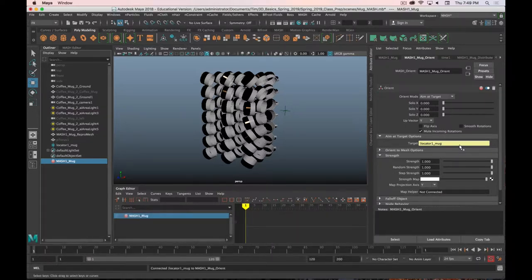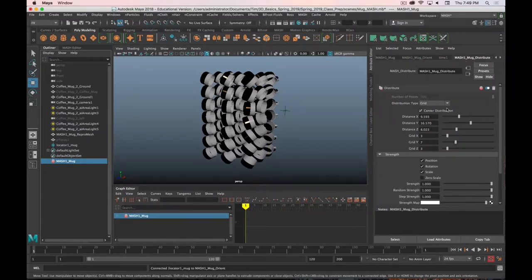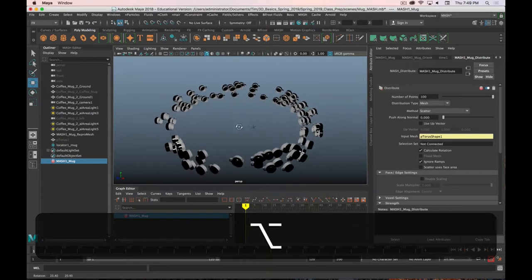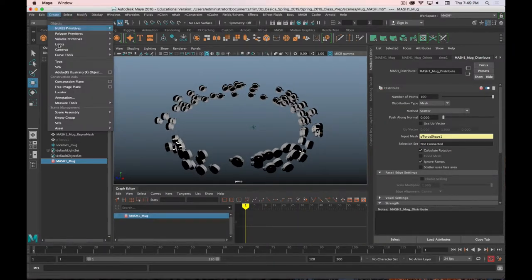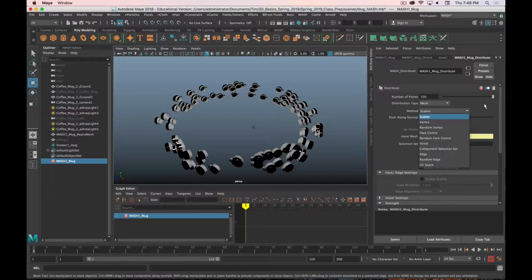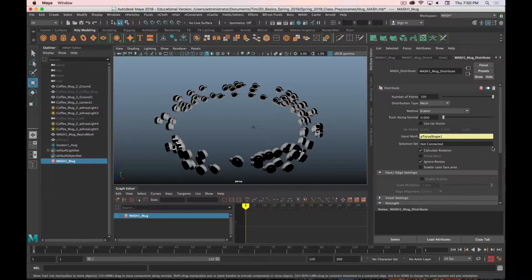One more thing to mention about the distribute node: you can use text as a mesh. Go to Create > Type, convert the text to a mesh, and then have objects arrayed around that mesh. You can use that for some pretty cool text effects.